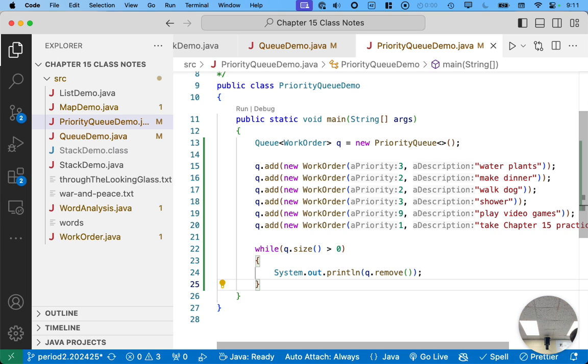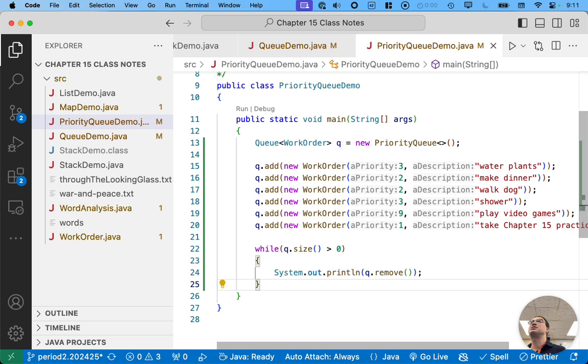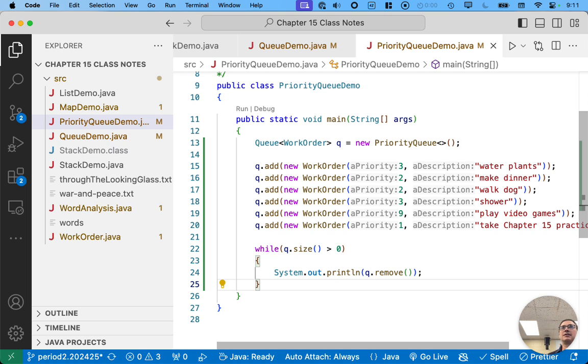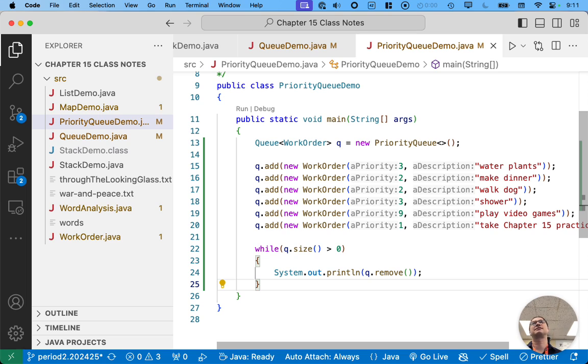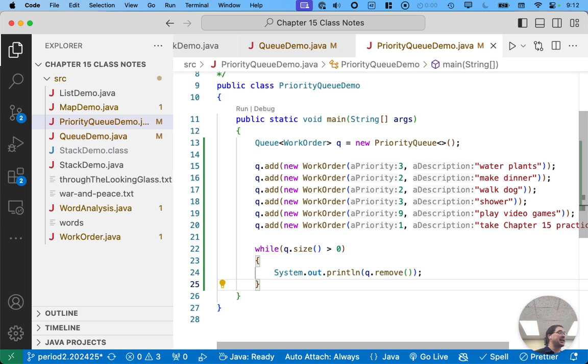Again, before you click run, but after you finish typing, predict what will be the order that these tasks are printed out in, which one comes first, second, third, so on and so forth, including maybe you don't know exactly what the order is, right? That's an okay answer, too.